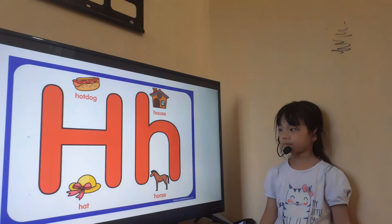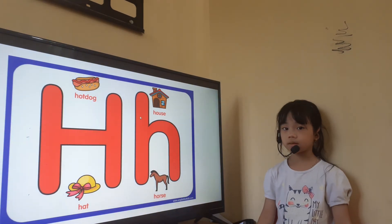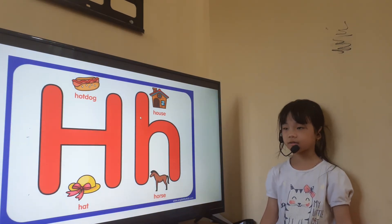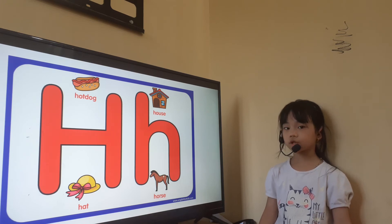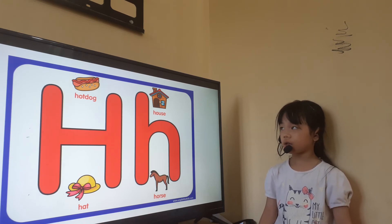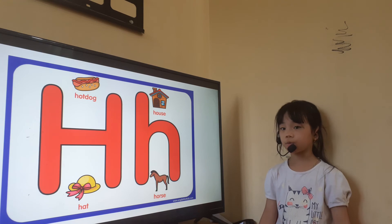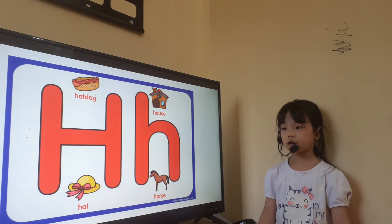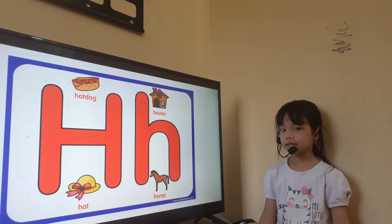And the last letter for you is letter H. Okay. Letter H is for? Horse. And this is a house. What is this? Hat. Okay.